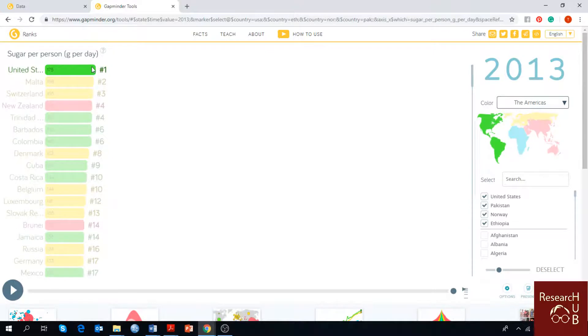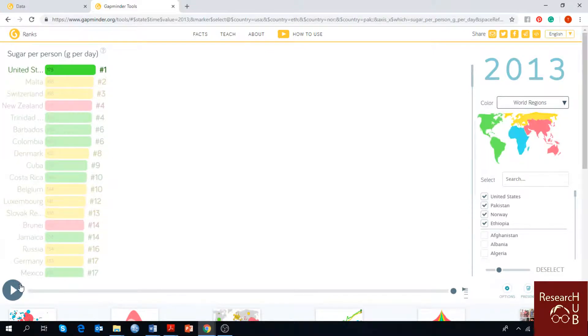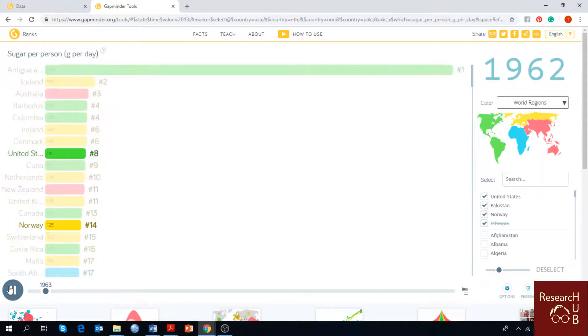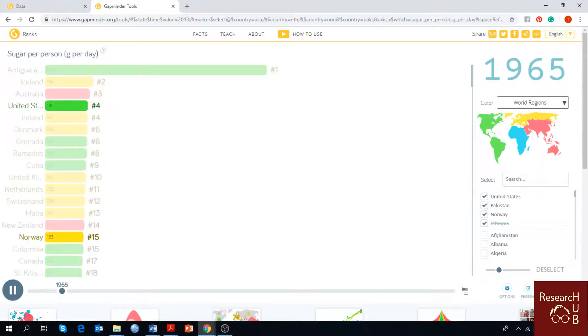And here is the rank of the world list. As you can see, United States is number one. In 2013, if you play the video,